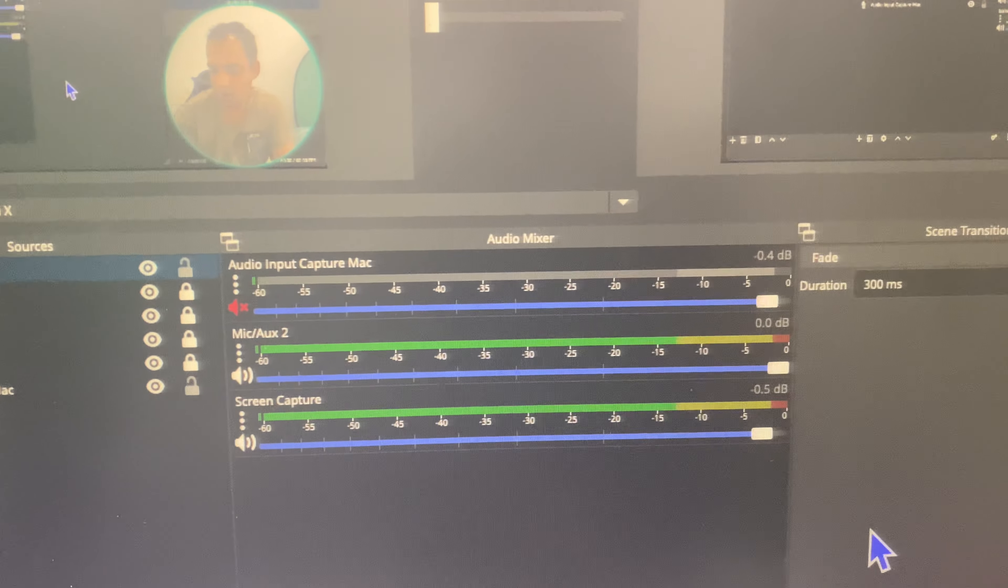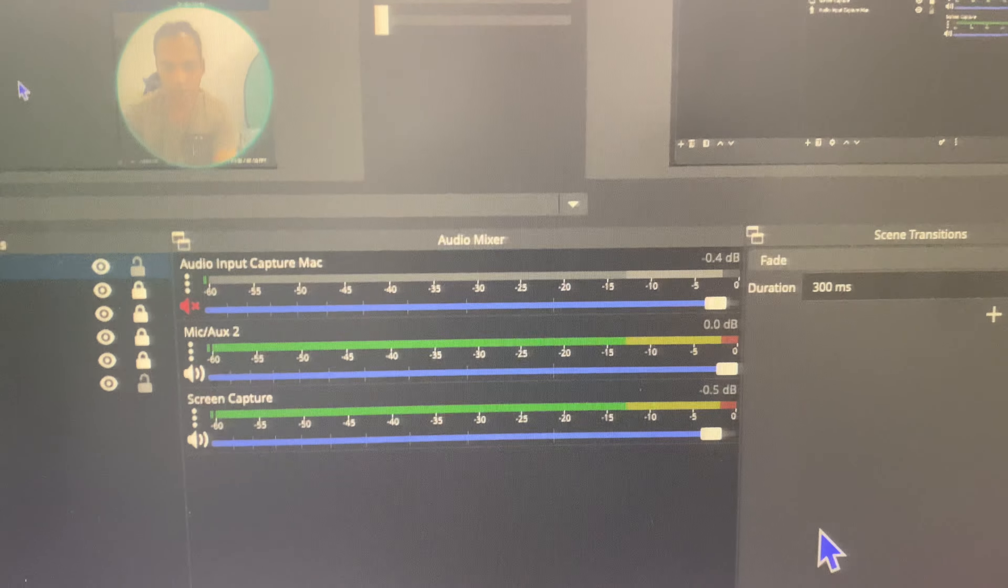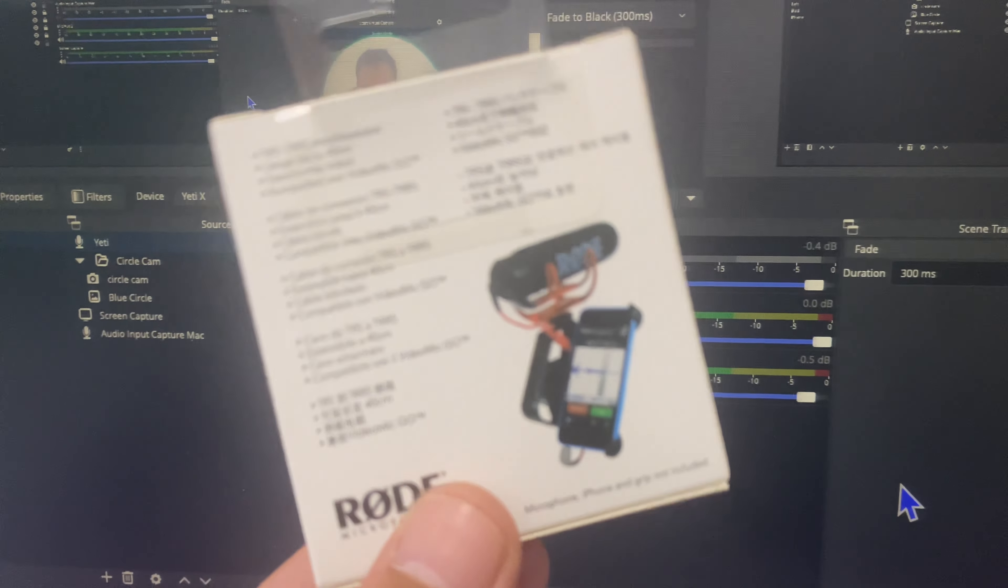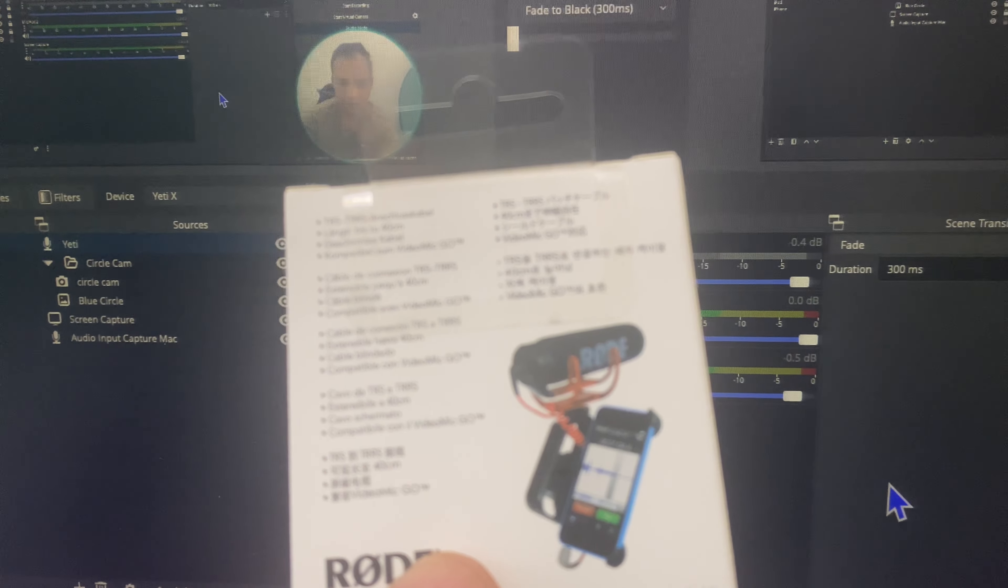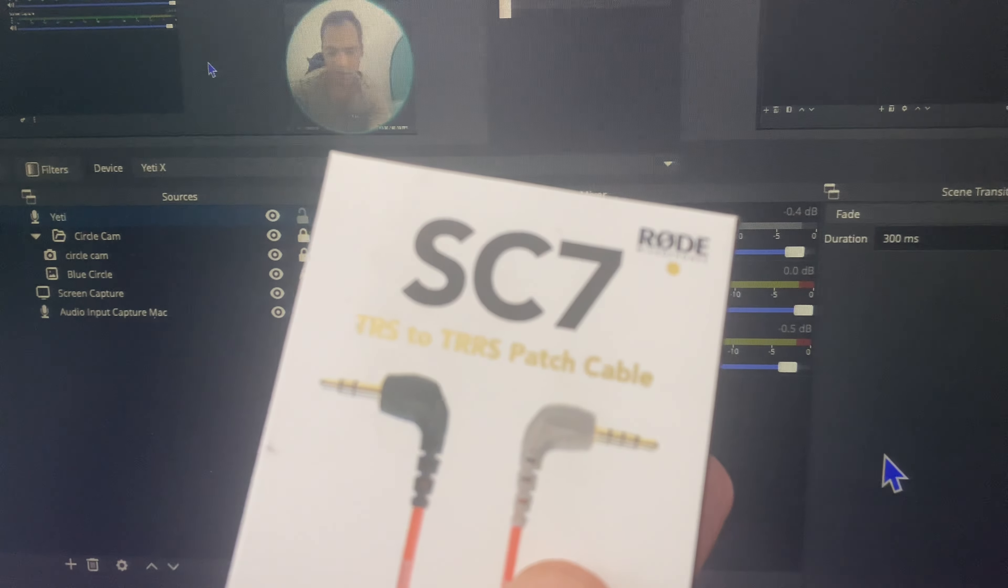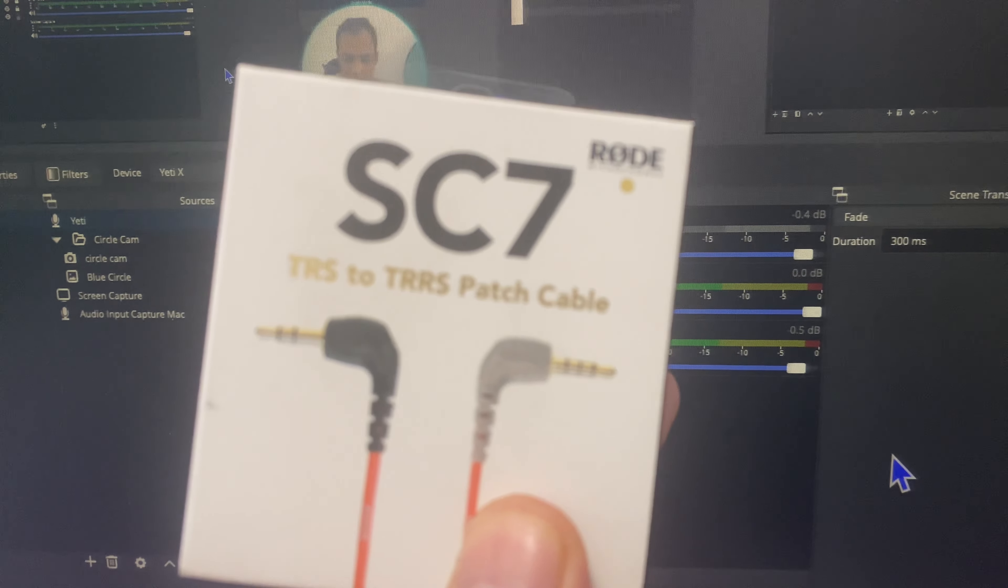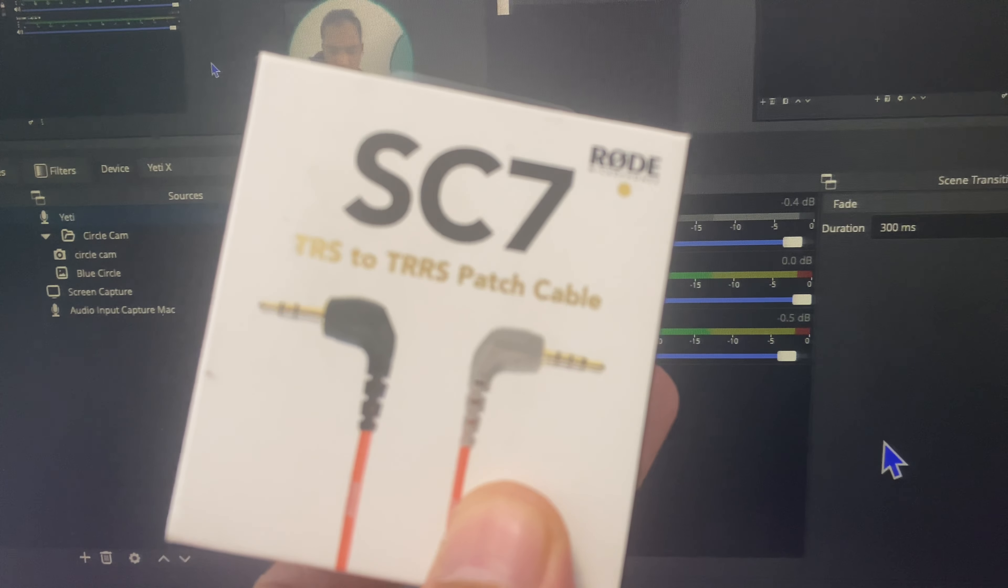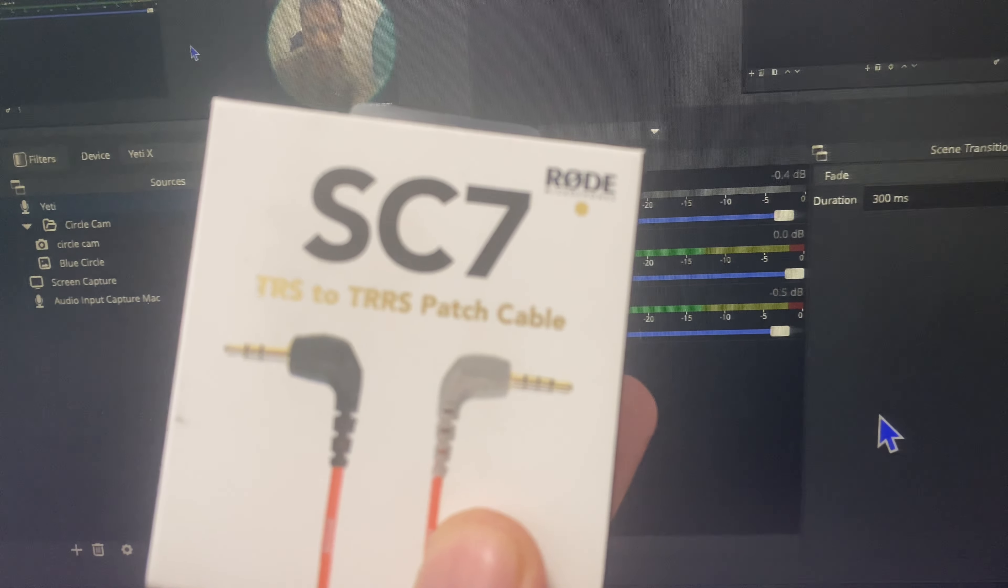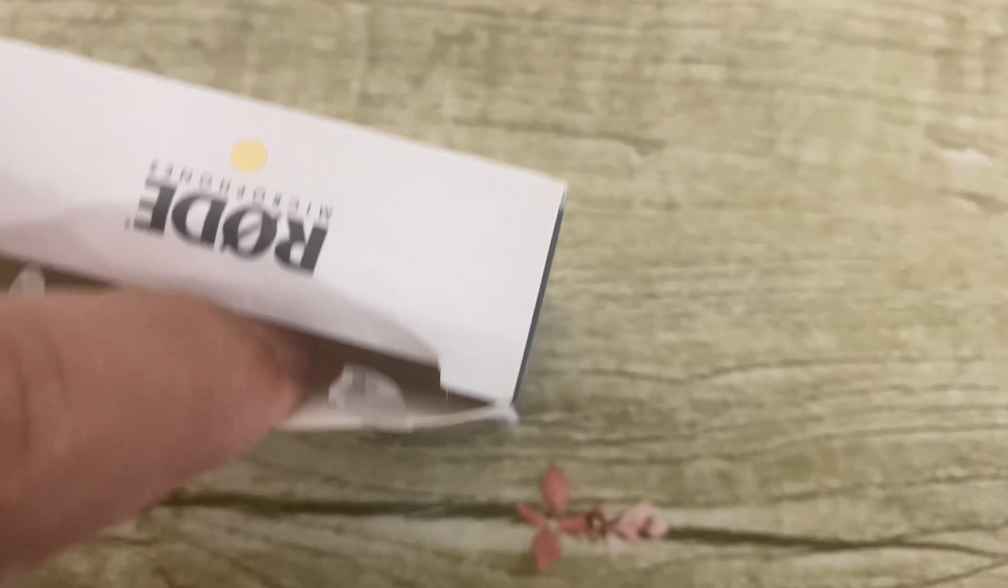But today I got something and let's test. This is the Rode cable, one side TRS and the other side is TRRS. So let's unbox this cable and see if it works or not. So here we go.